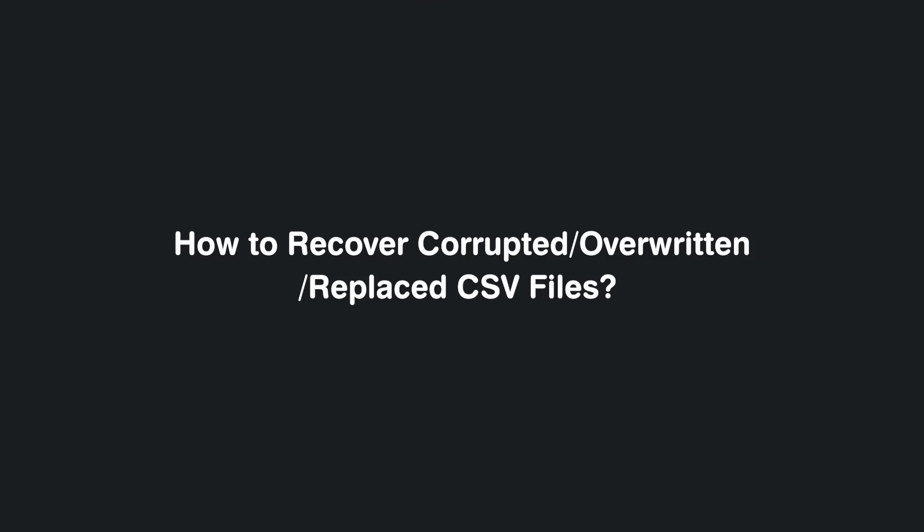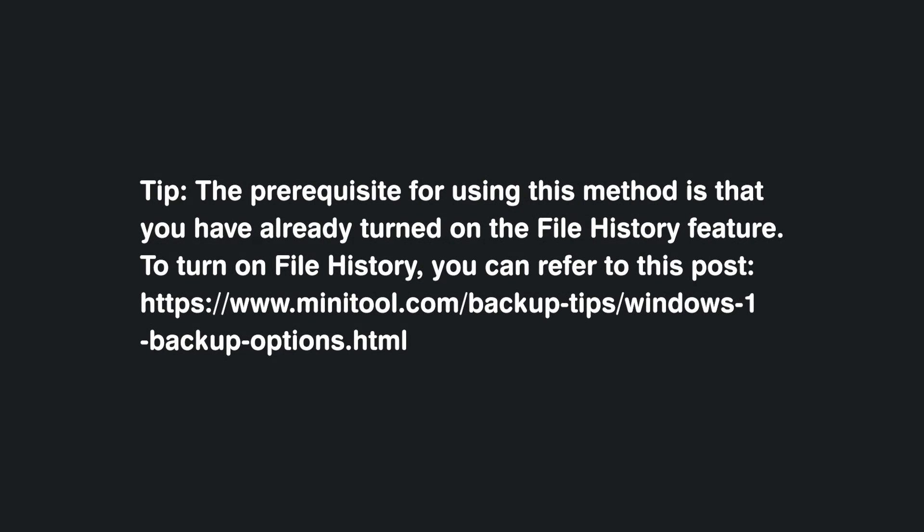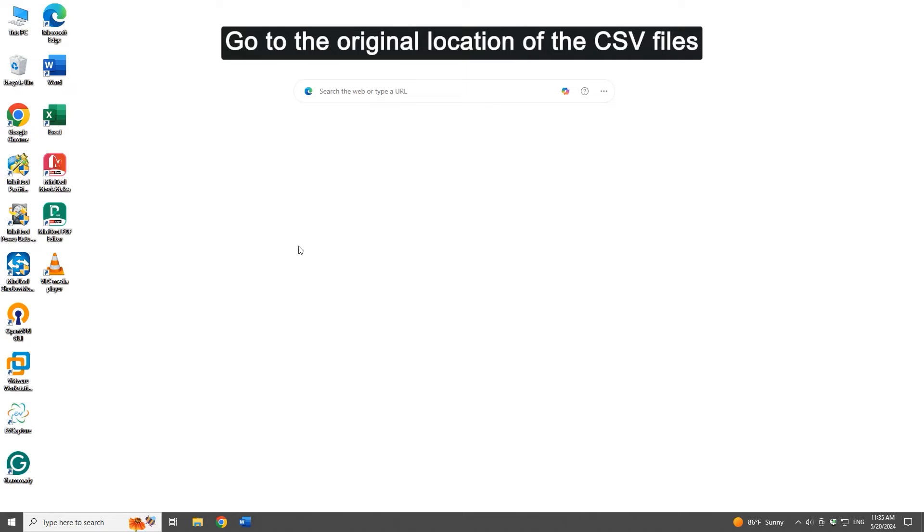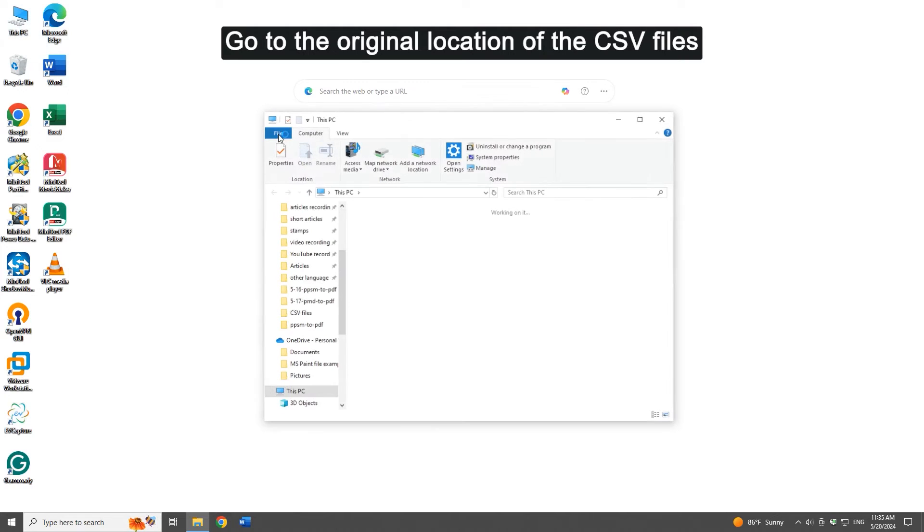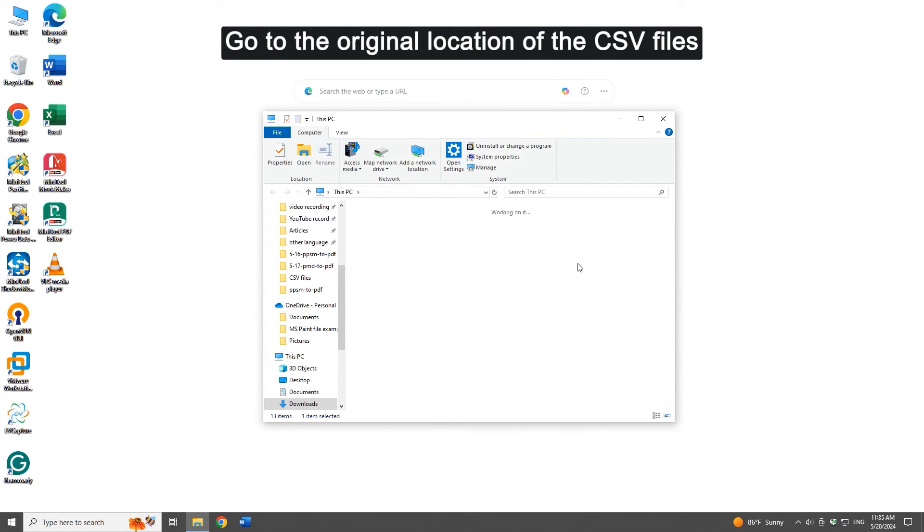How to recover corrupted, overwritten, or replaced CSV files. Tip: the prerequisite for using this method is that you have already turned on the File History feature. To turn on File History, you can refer to the link on the screen. Go to the original location of the CSV files.